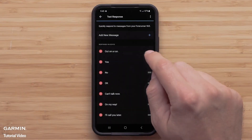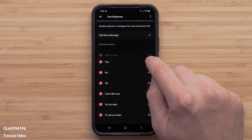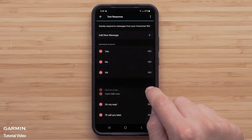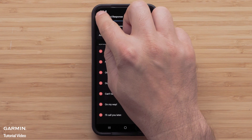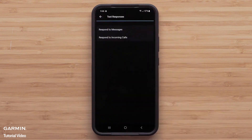You can also select a response and drag it up or down to reorder your responses list. Press the back arrow in the upper left when you are done editing your responses.